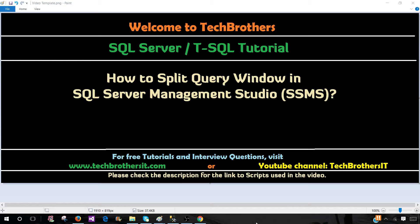Welcome to Tech Brothers. In this video, we are going to learn how to split query window in SQL Server Management Studio.